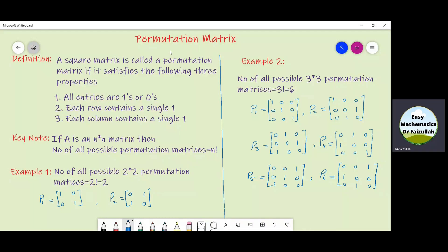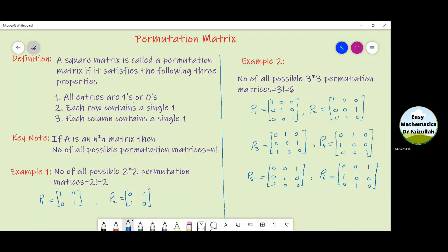Bismillah ar-Rahman ar-Rahim. Assalamu Alaikum. Dear students, in this video we shall learn what a permutation matrix is. A square matrix which satisfies these three properties is called a permutation matrix. The first property is that the matrix will contain only ones and zeros — no other number. Each row of that matrix must have a single one, and each column must also have a single one.